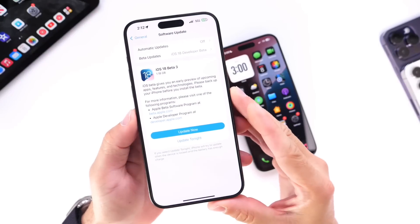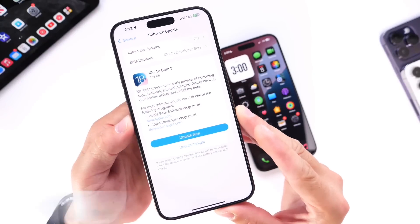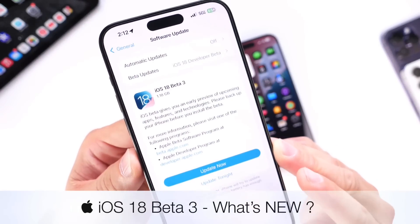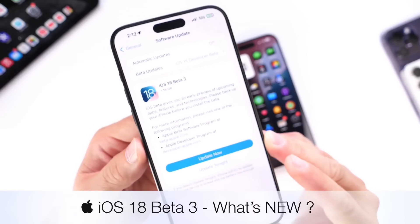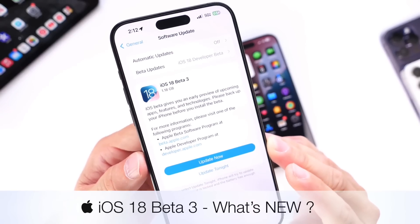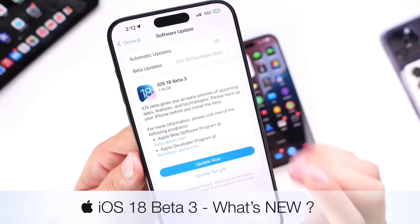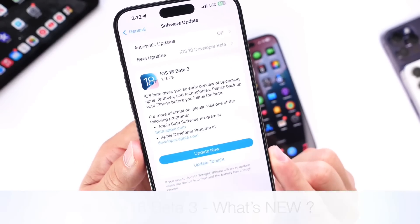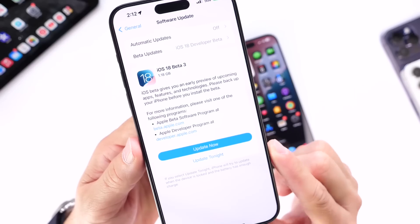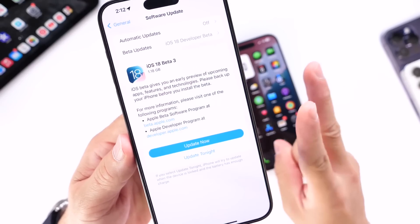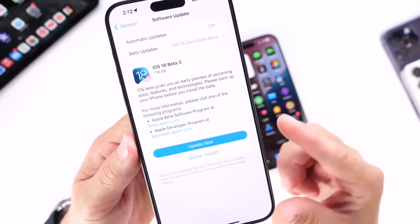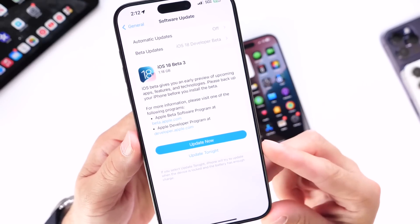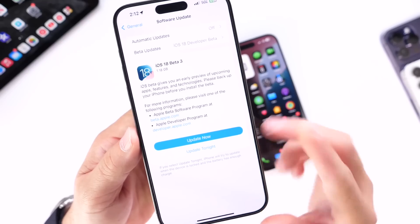Hey guys, Apple has officially released today iOS 18 Developer Beta 3, and in this video I wanted to share with you guys what's new with the latest beta for iOS 18. This one came in two weeks after beta 2, so it looks like Apple is still on a two-week release schedule for new betas for iOS 18.